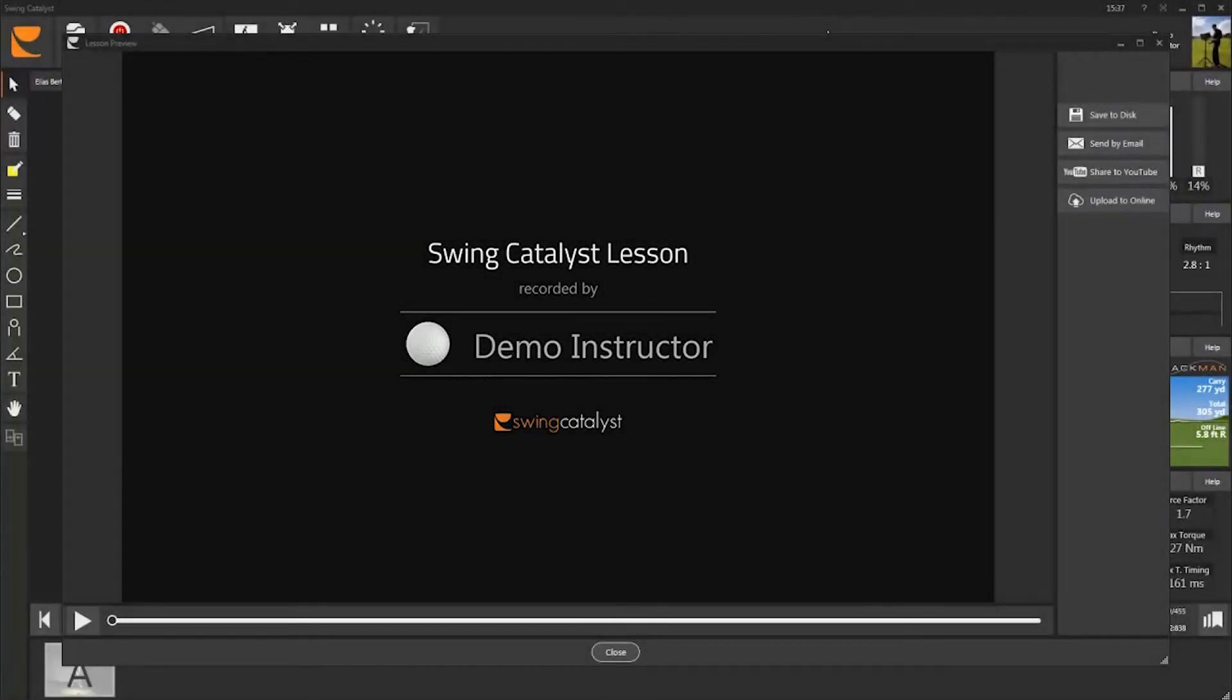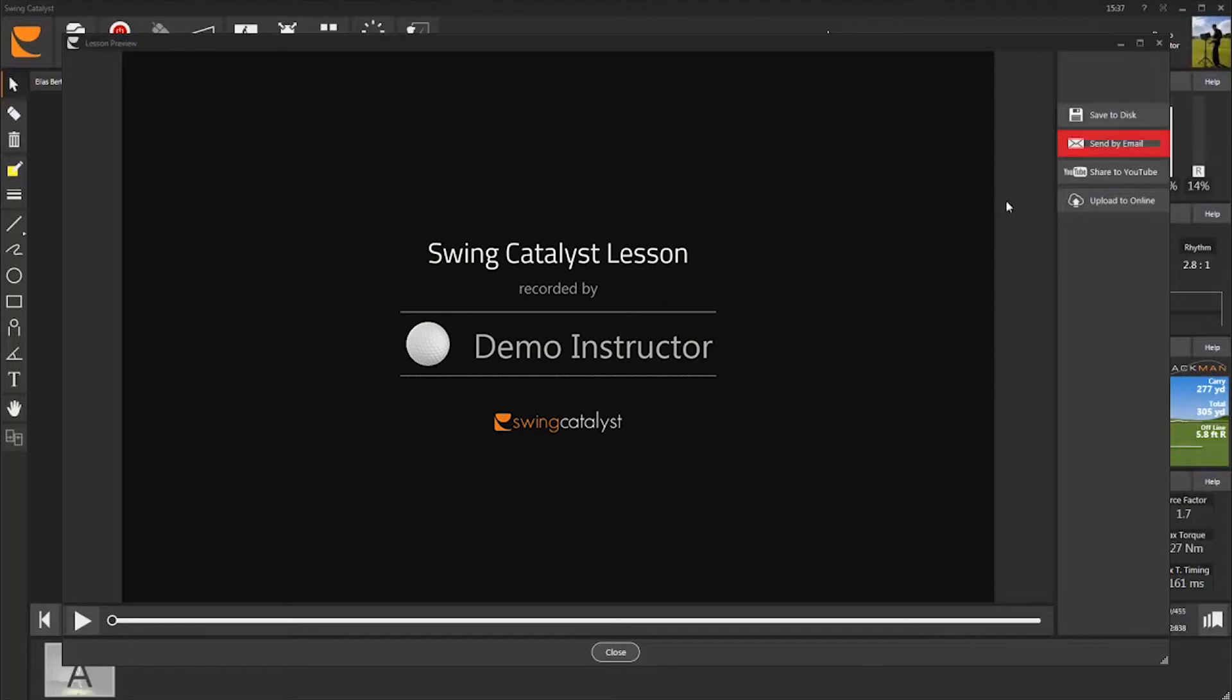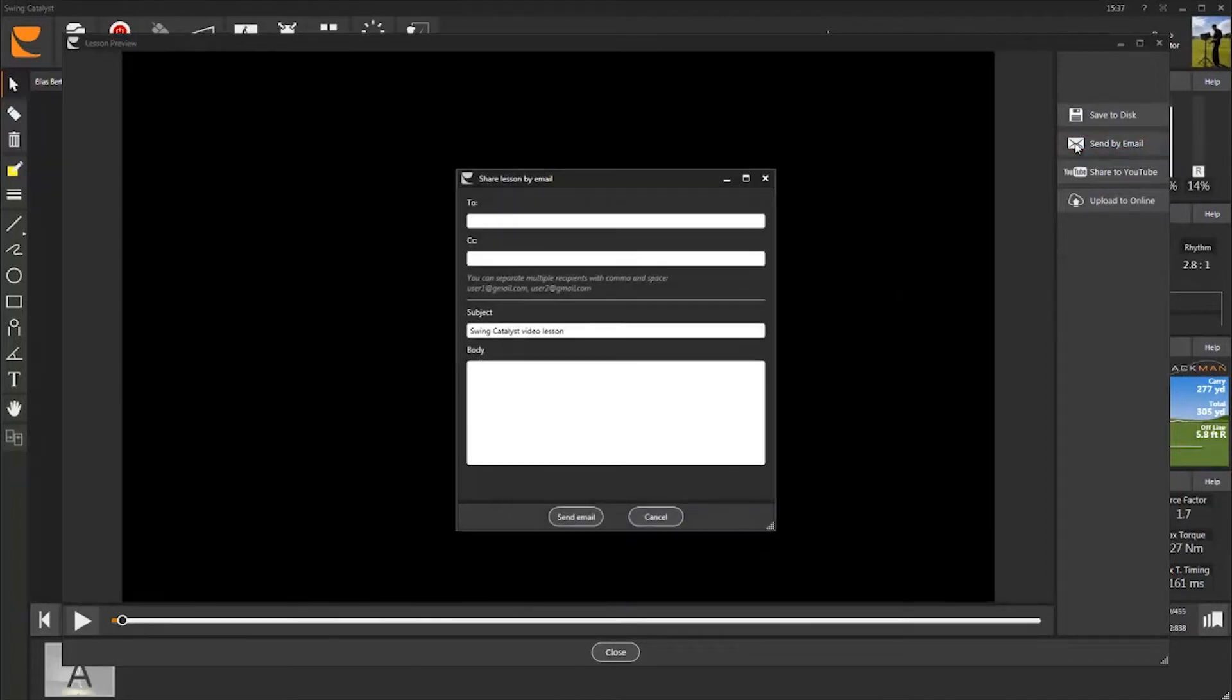You're now ready to email your first lesson. This is the same lesson that we recorded in the previous video tutorial. To email the video file directly to your student, click Share by Email.